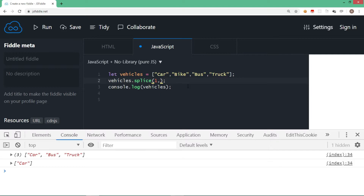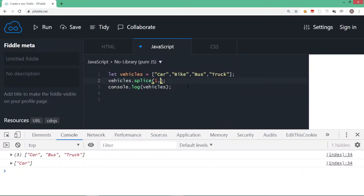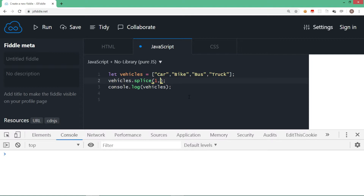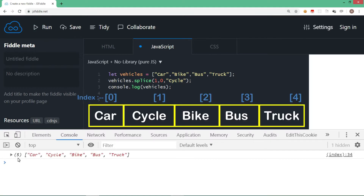Now let's discuss inserting an element. For example, at index number one you want to insert a value. When inserting, the delete count should be zero because you don't want to delete anything, then you add the value. Let's say I want to add 'cycle' here. Running this, the array now has five elements — at the first index there is nothing deleted but 'cycle' is inserted. So car, cycle, bike, bus, truck.